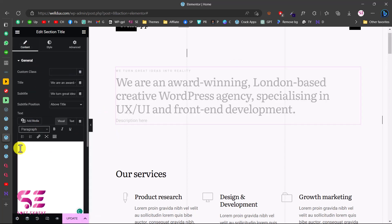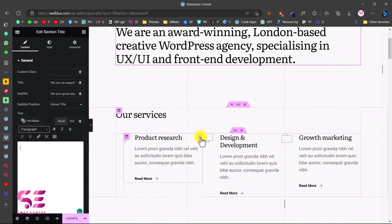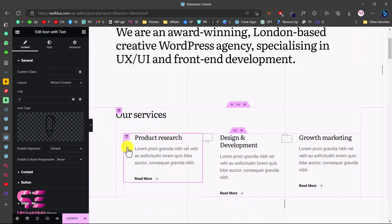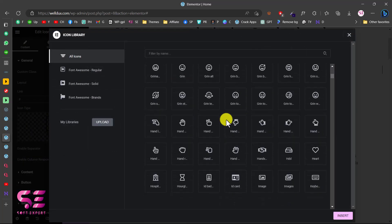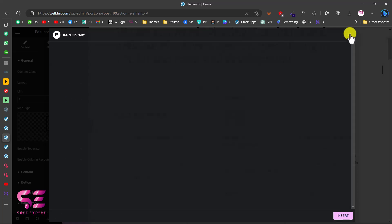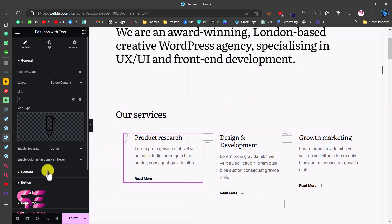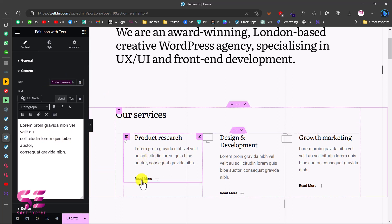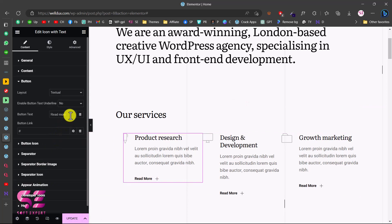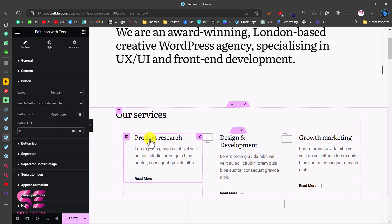You can also make changes to service items — click on an item and change the icon by clicking on it and selecting from the available icons. Under the Content tab you can change the title and description. To change the read more button text and link, go to Button, change the text to something like 'Learn More,' and paste your link to connect it to a specific page.